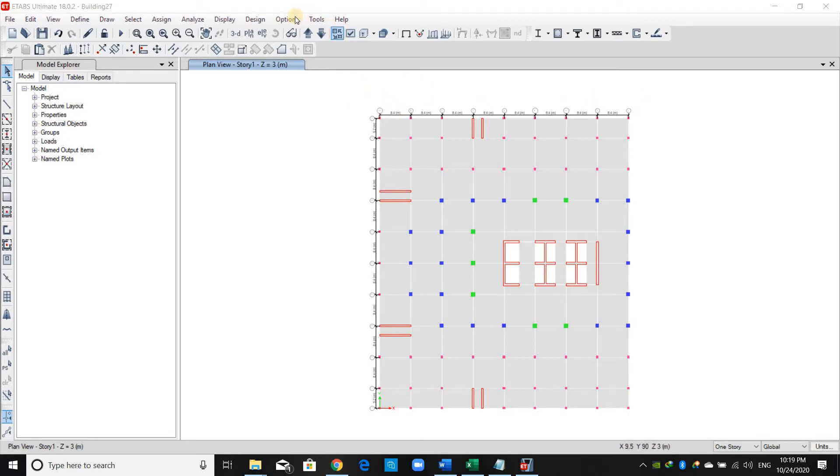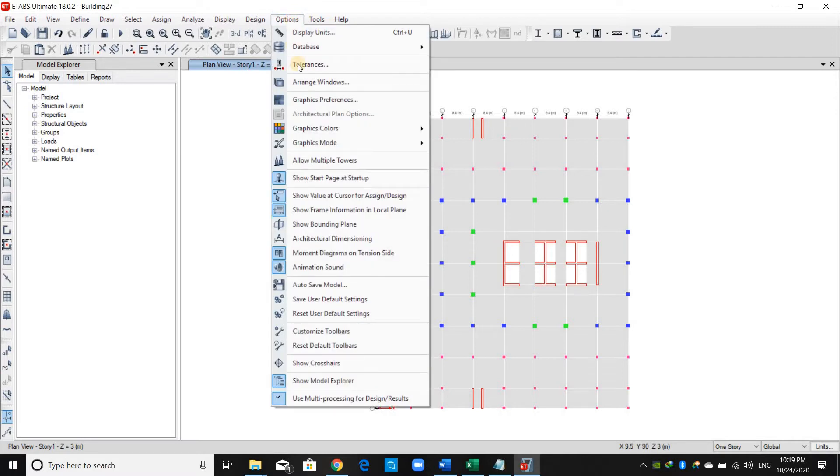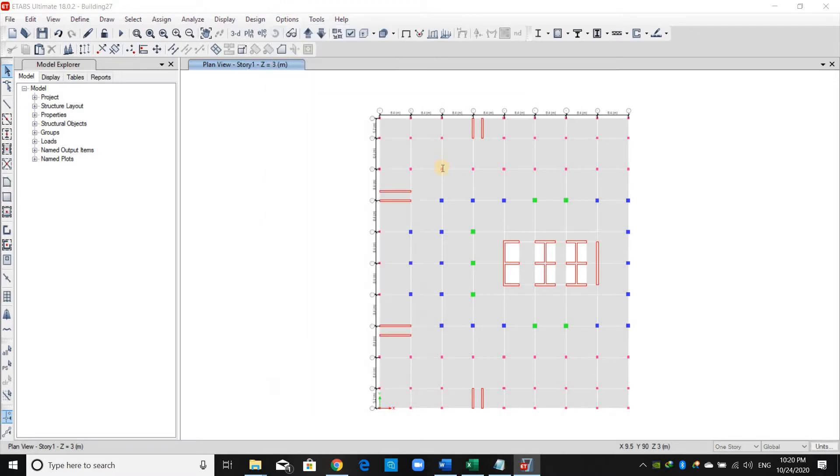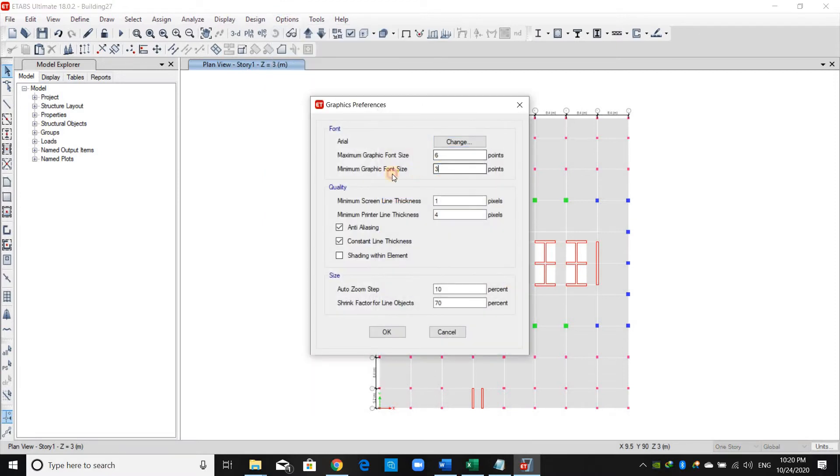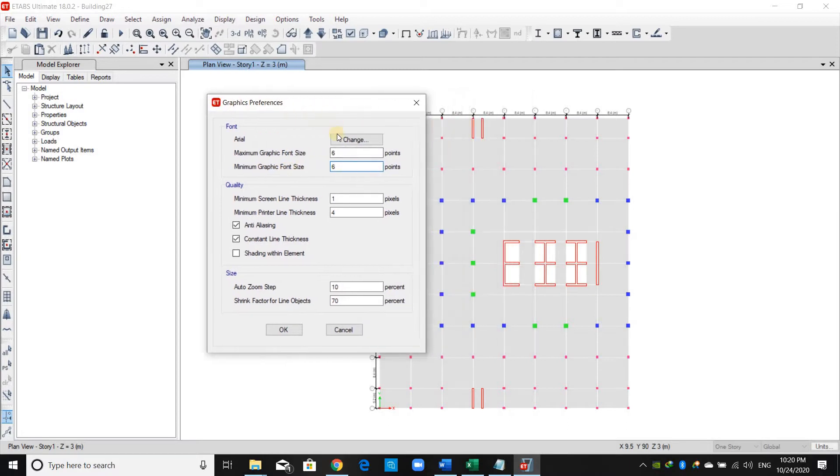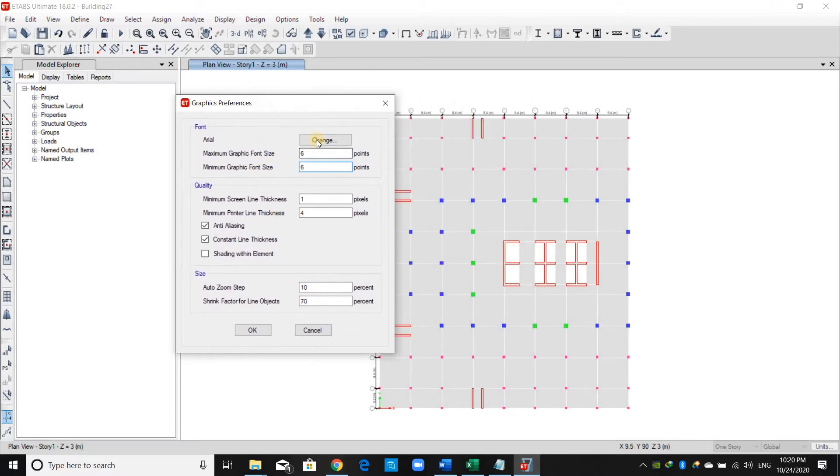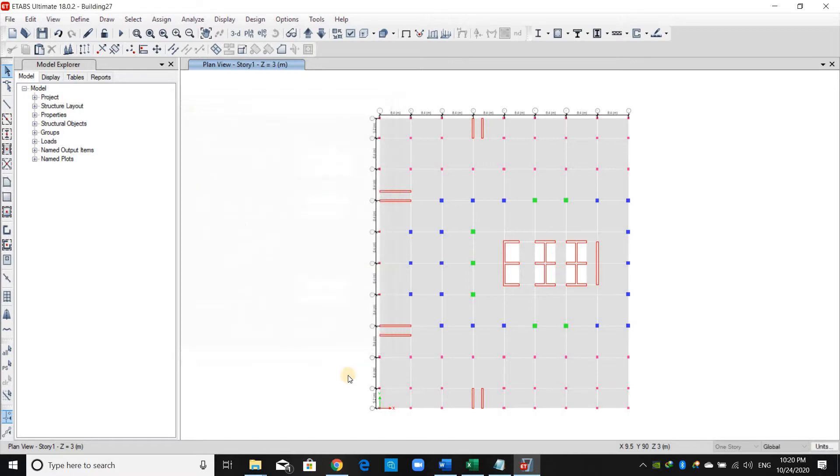is too small. In order to change the font size, we can click Options > Graphics and change the minimum graphic font size to maybe six. You can of course provide other values here and just click OK.